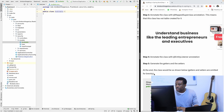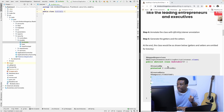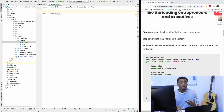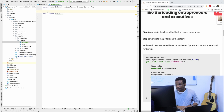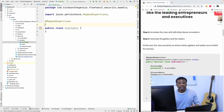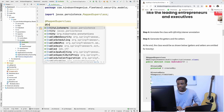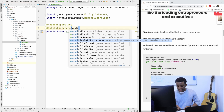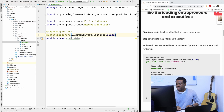This class will be annotated with @MappedSuperclass and @EntityListeners. @MappedSuperclass means no separate table is needed for this class — it's only meant for inheritance. @EntityListeners means this class will listen for changes in the entities that inherit from it. We specify AuditingEntityListener.class.